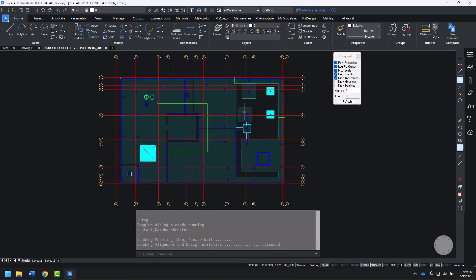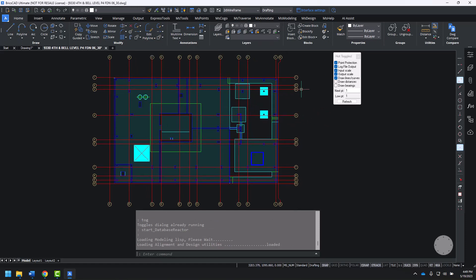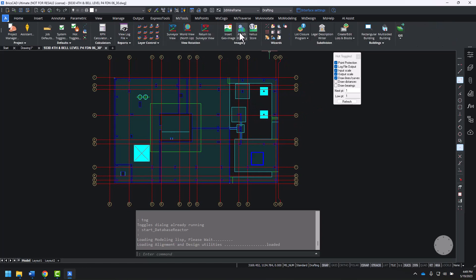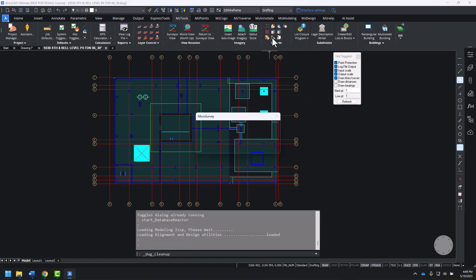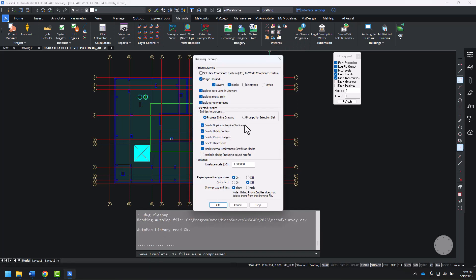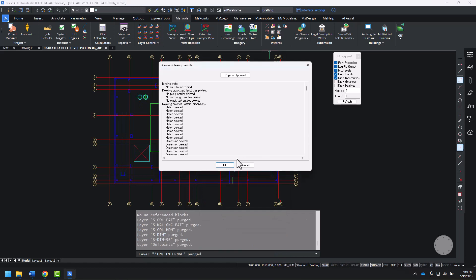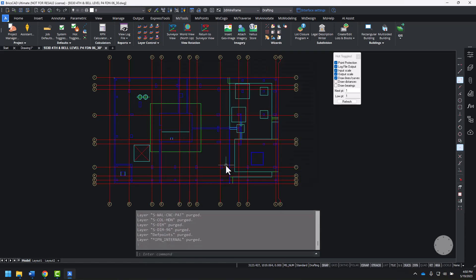When we first open a drawing that's been sent to us by our clients for layout, from the MS Tools ribbon, I want to launch the Drawing Cleanup Wizard. From the Drawing Cleanup Wizard, we can do things like delete hatch entities, remove images, bind external references, and purge unused layers and blocks. We get a summary of everything that was removed.